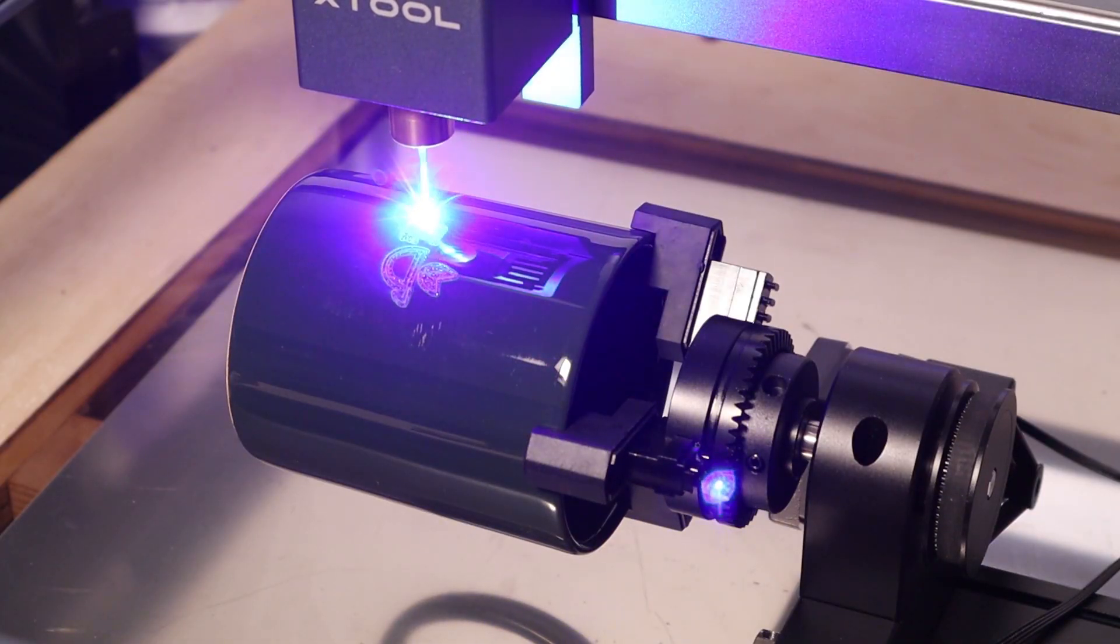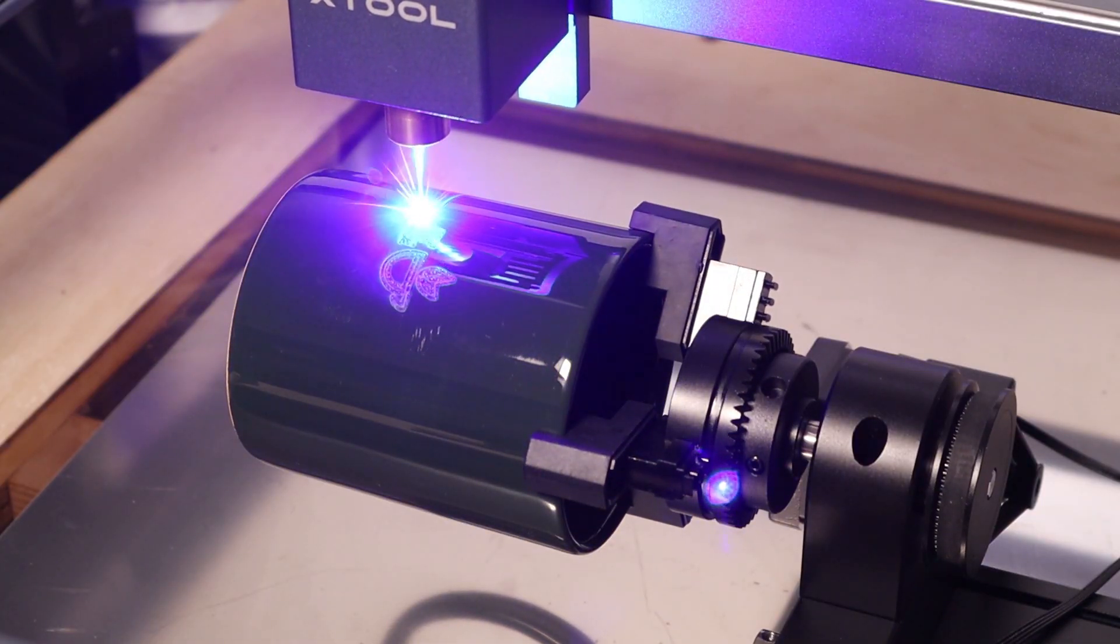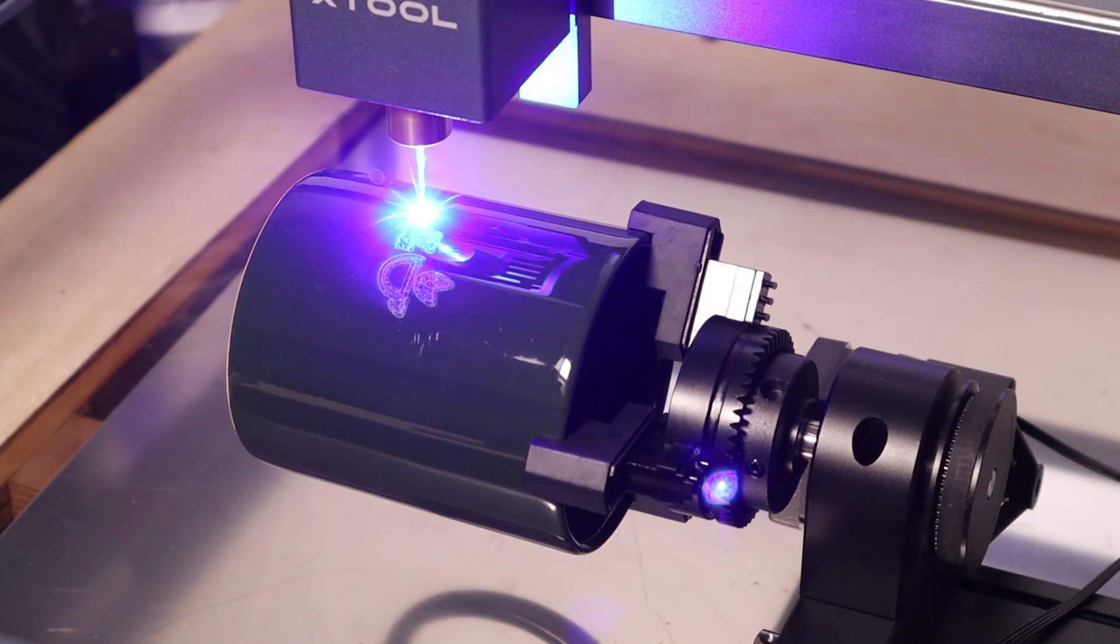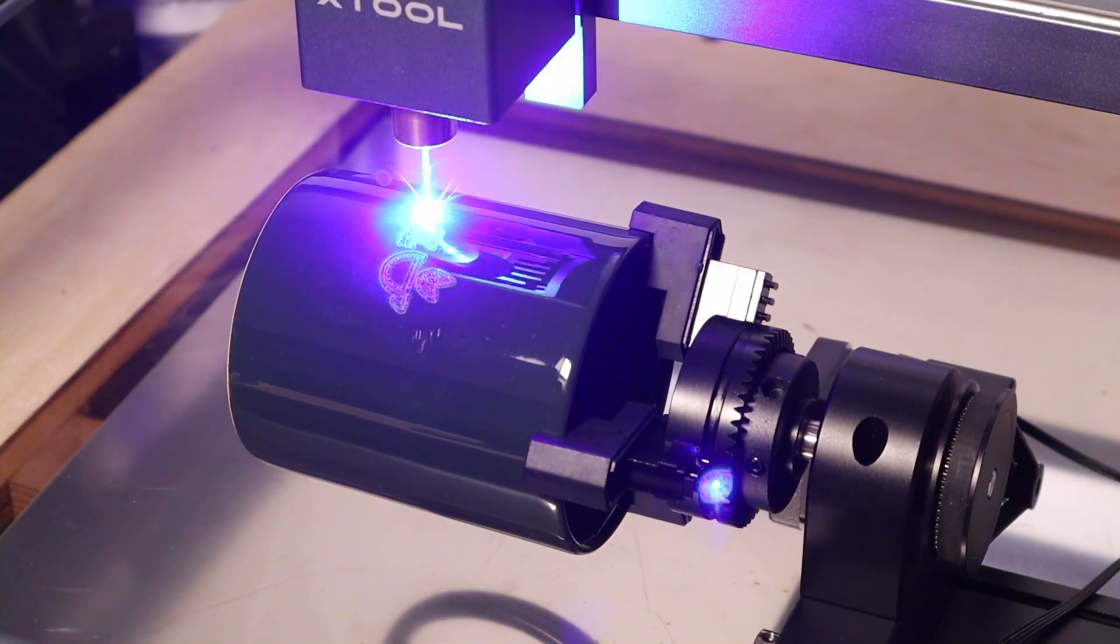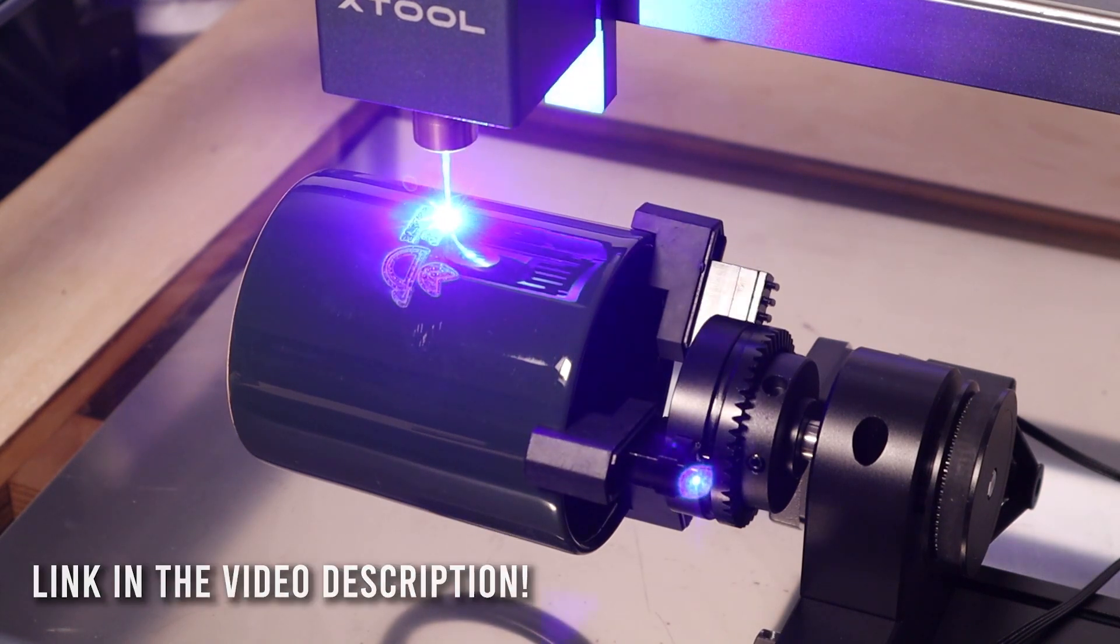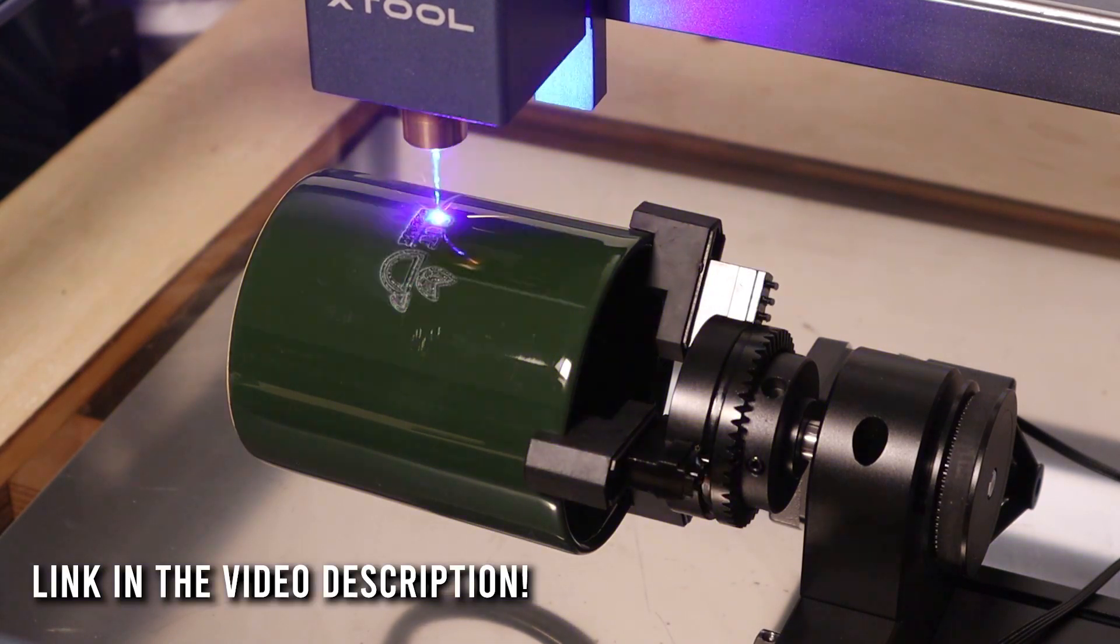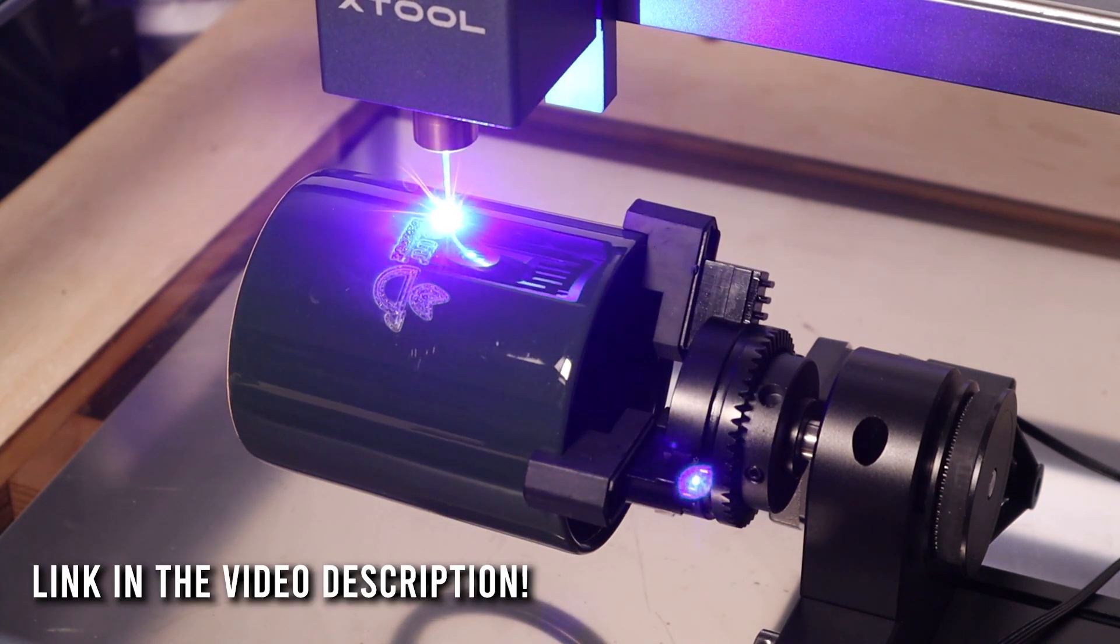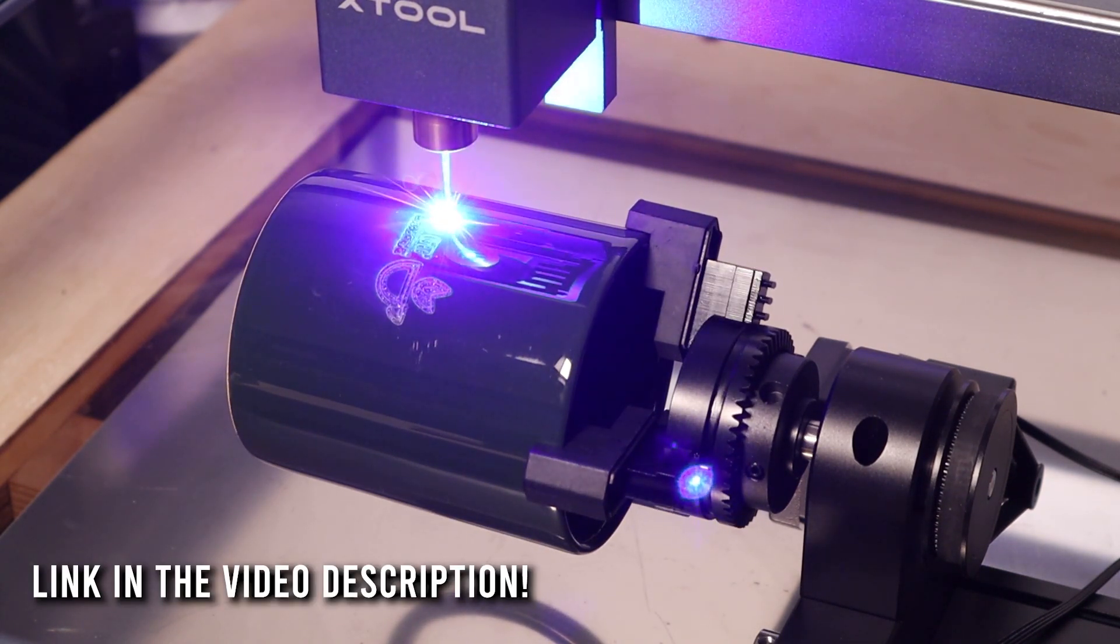Also, check my video review of the X-Tool RA2 Pro. This is the best chuck-style rotary attachment, which also works very well with the X-Tool D1 Pro.